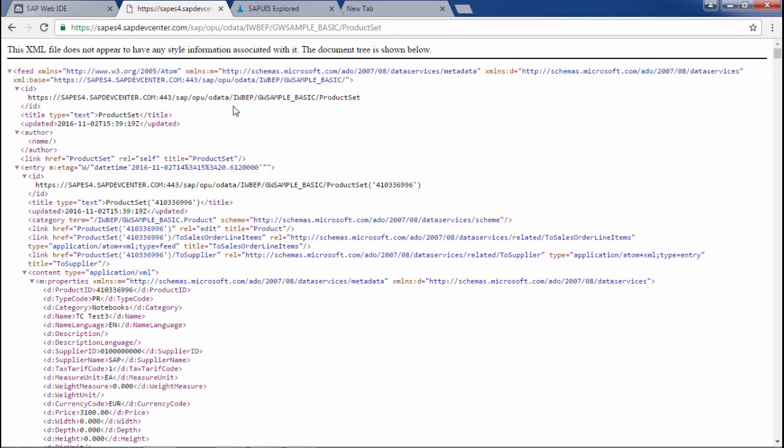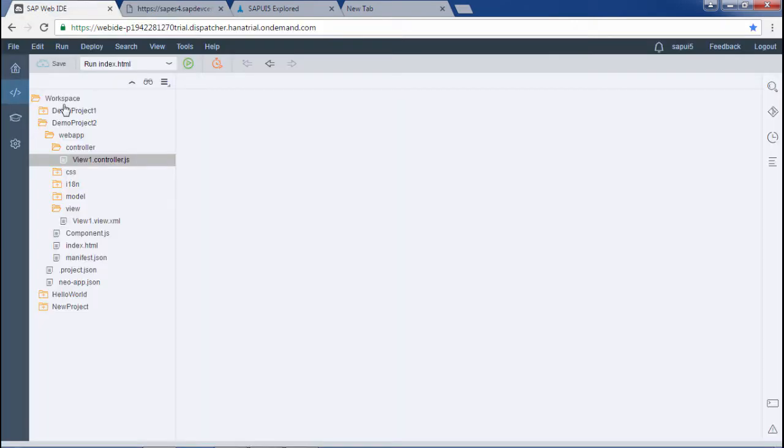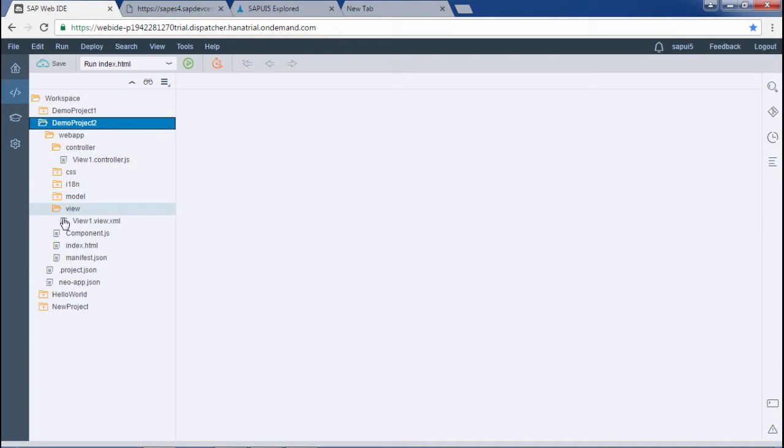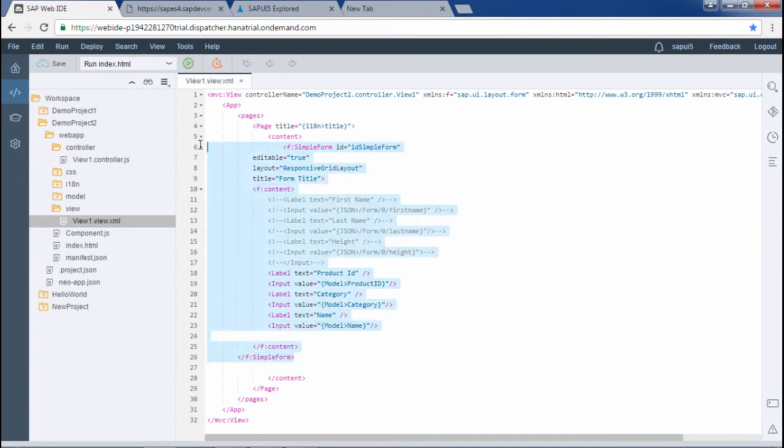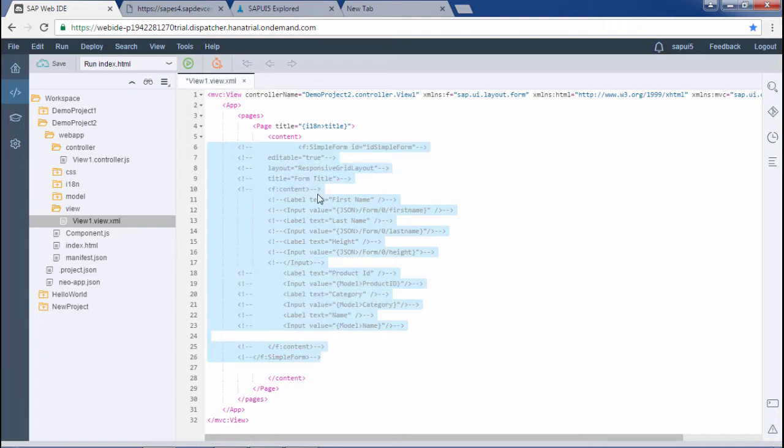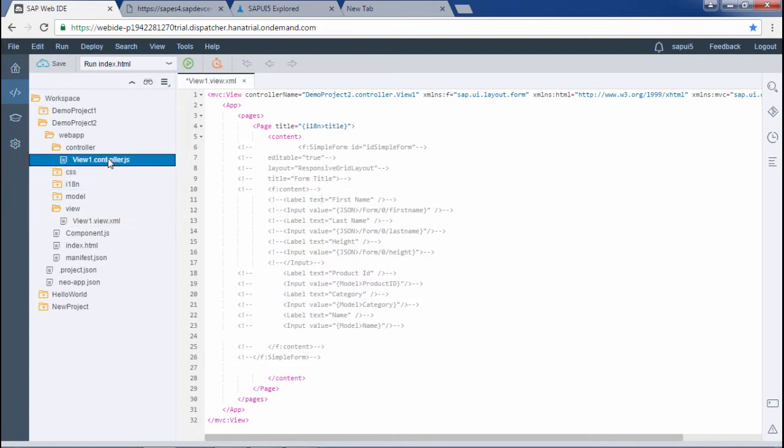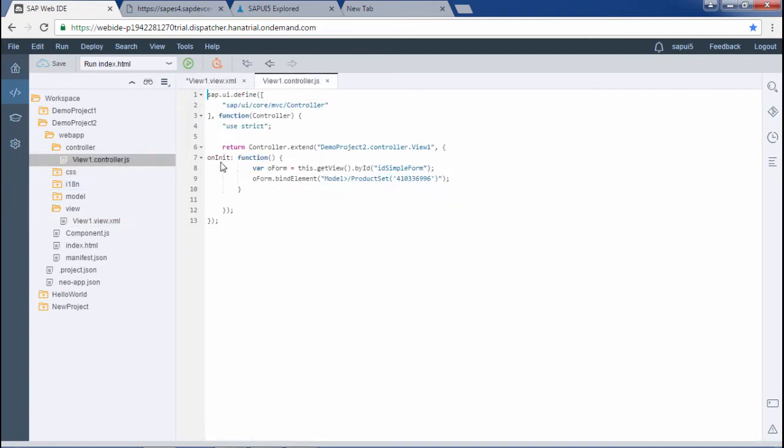Let me show you. This is our view. This was the project that we created in the previous videos. Here we have already used this simple form. I will comment this form and write the code for the list. I have commented it and similarly I have to comment the portion of code that I have written for binding the form in the oninit function. I will comment this portion also and save it.